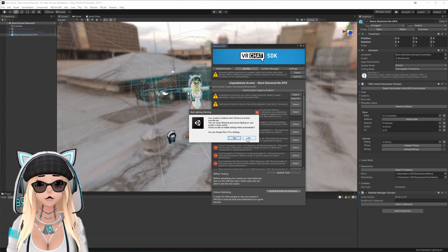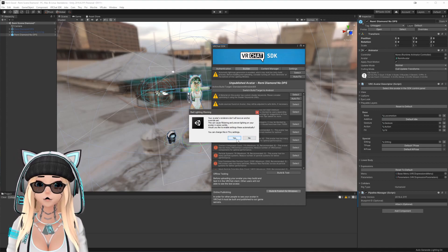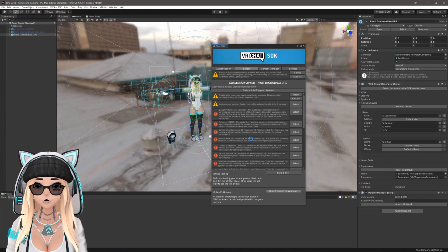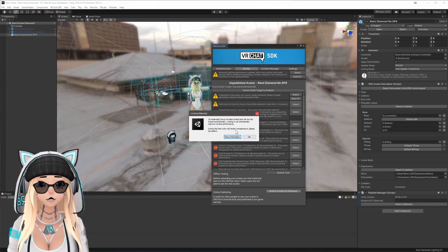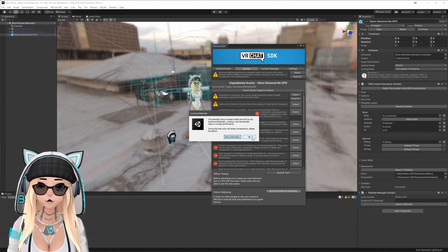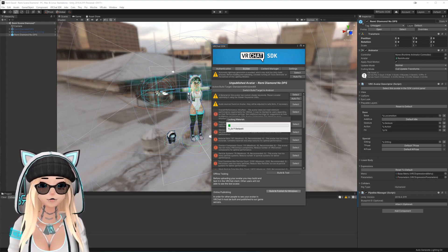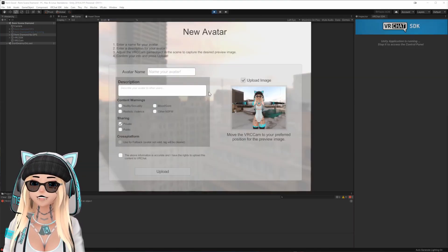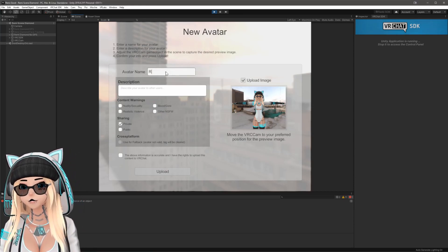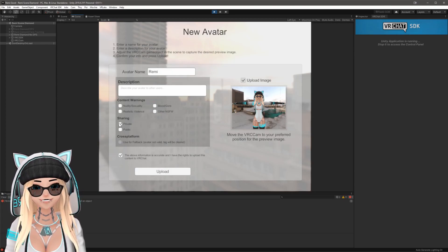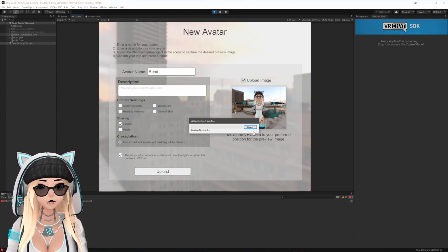When prompted, hit No — this lighting setting option is intended for other models. Then it's going to lock 30 materials which will take some time, so just hit OK and wait. Once it's done, type in the name for the model — I'll put in Remy — check that the above information is accurate, make sure it's set to Private, and then hit Upload. You're good to go.